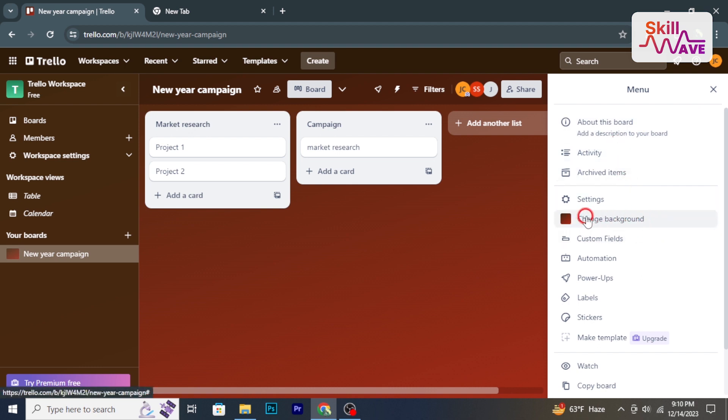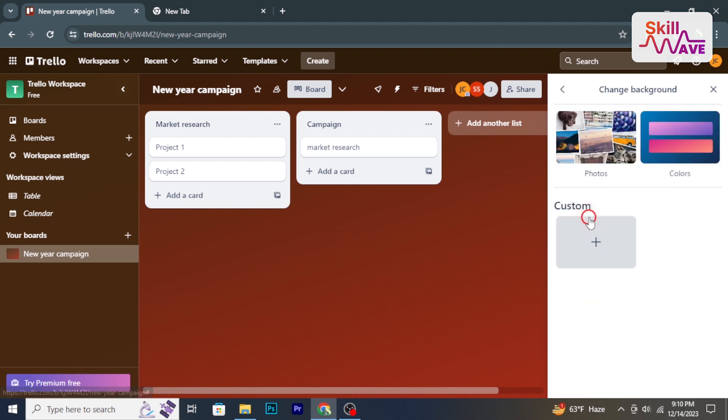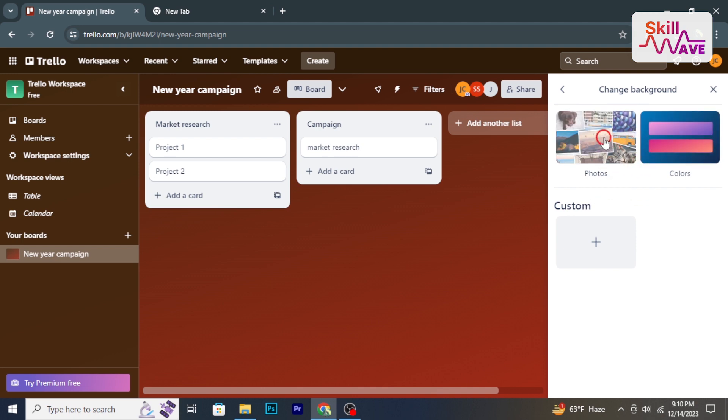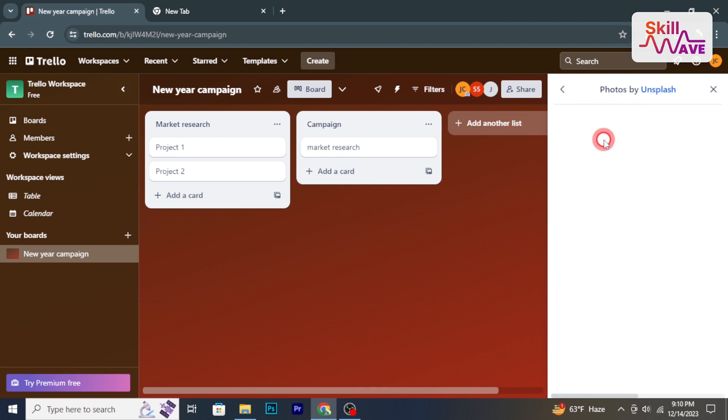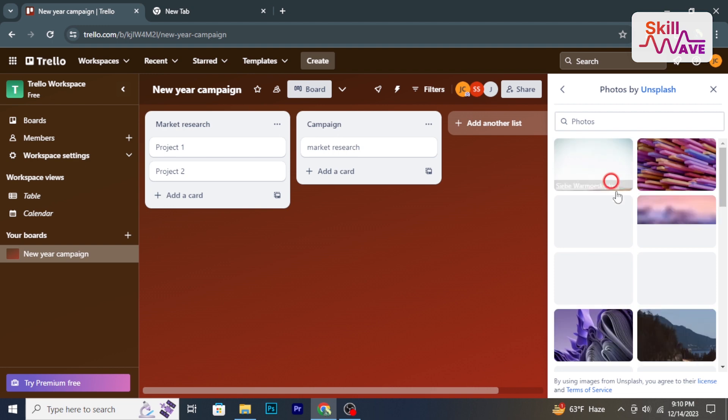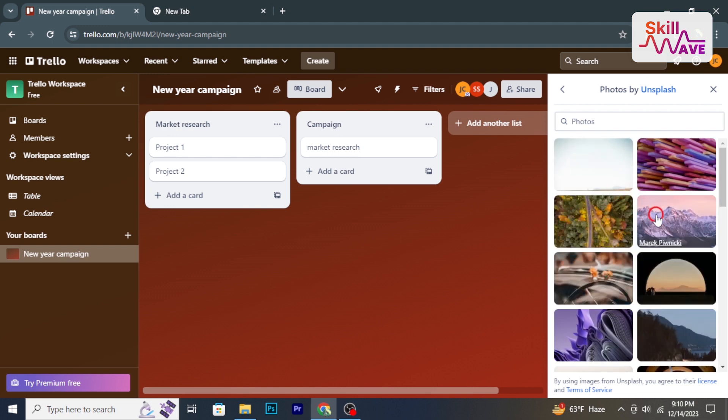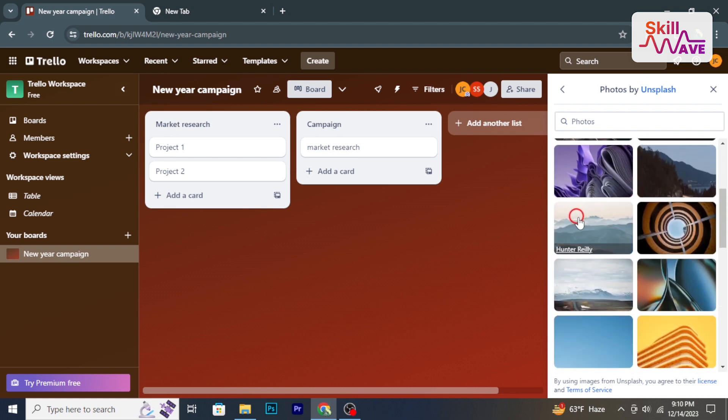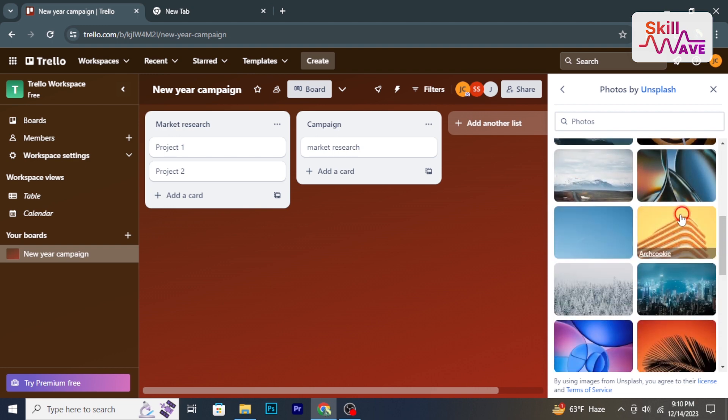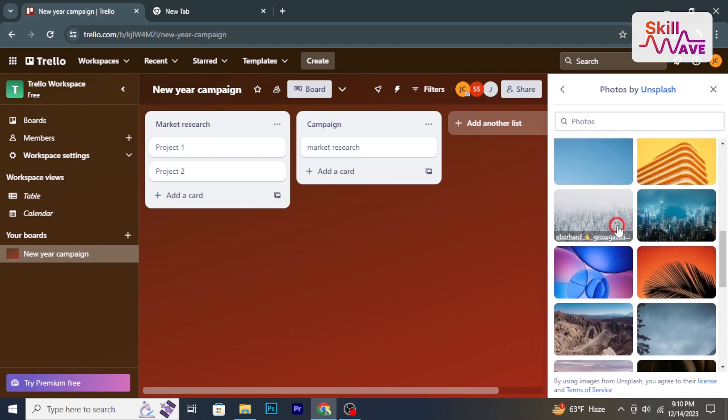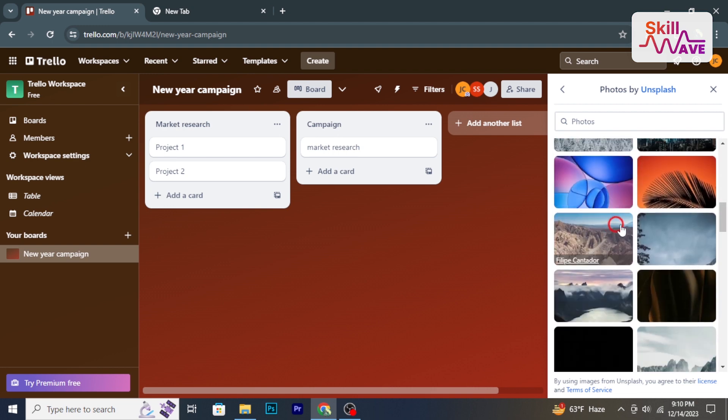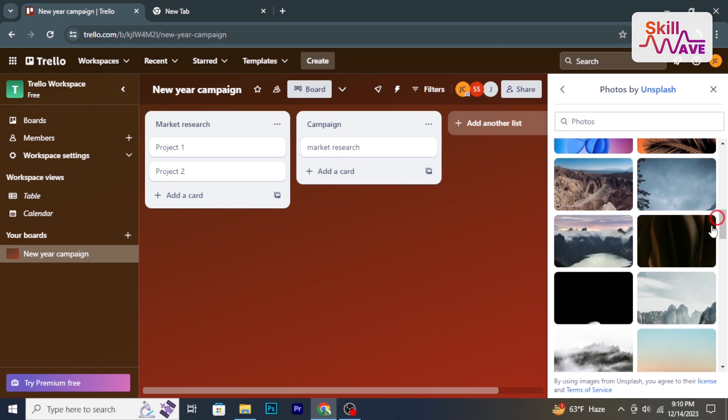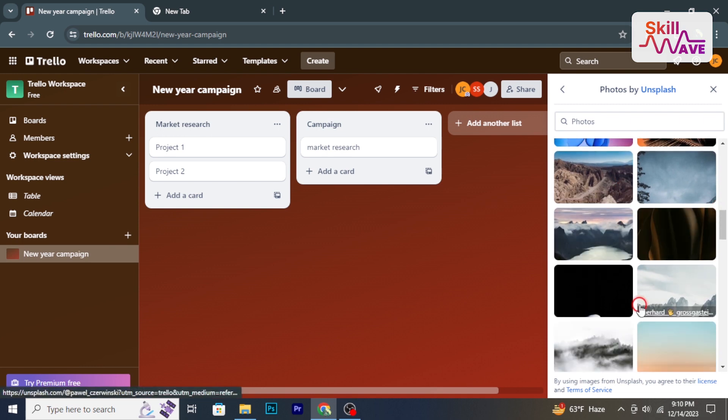From the drop-down menu, select 'Change Background'. A window will appear with various preset backgrounds to choose from. Browse through the available options and click on the one you prefer.